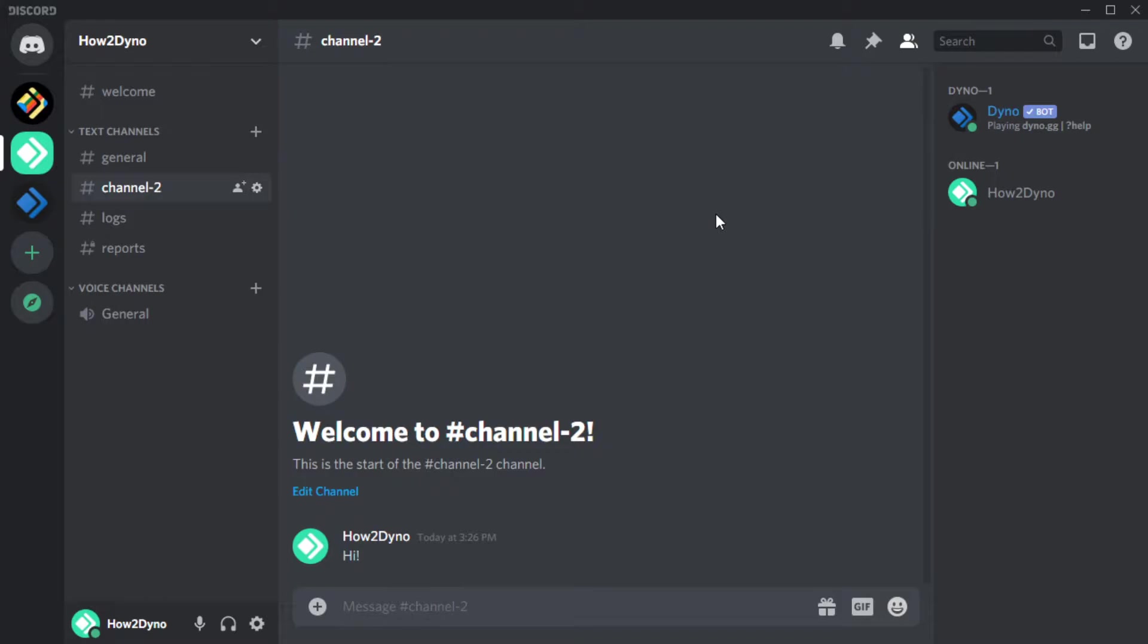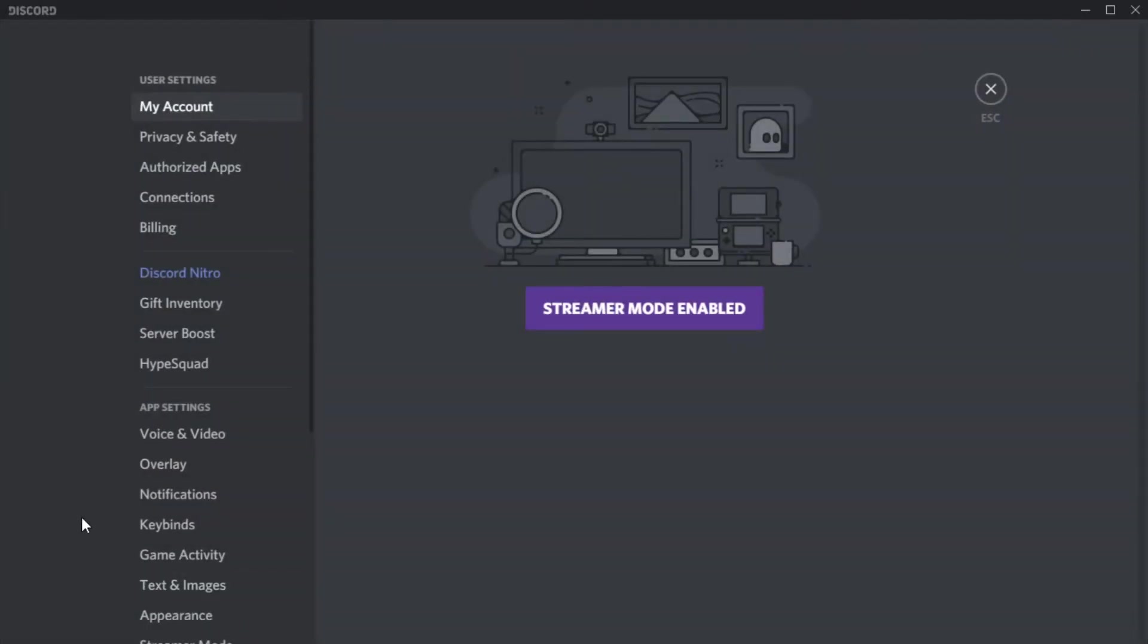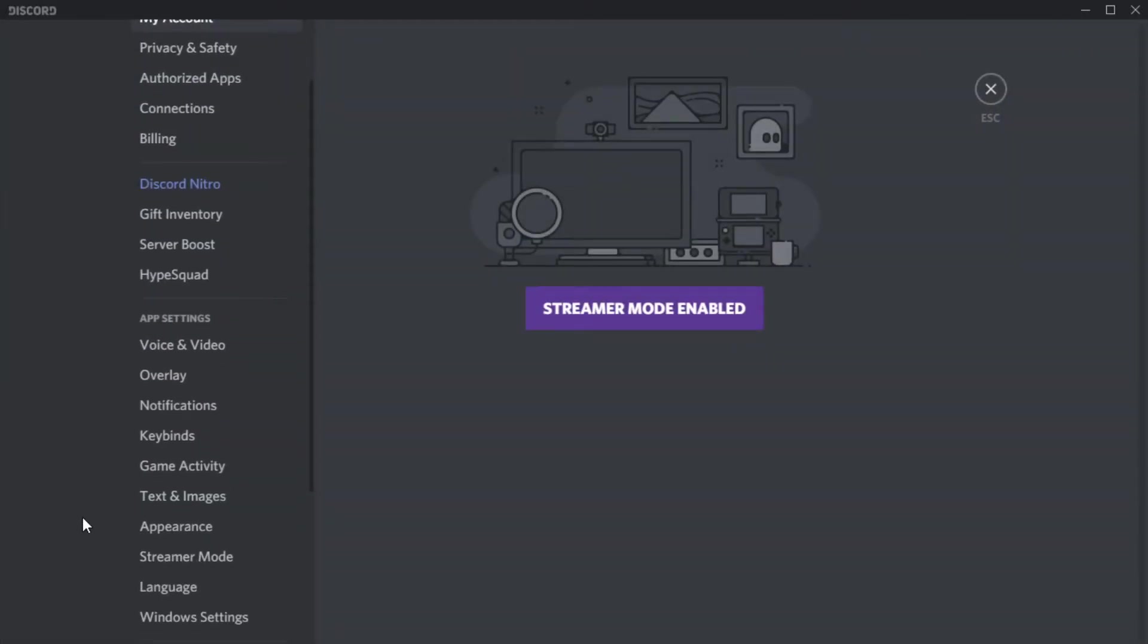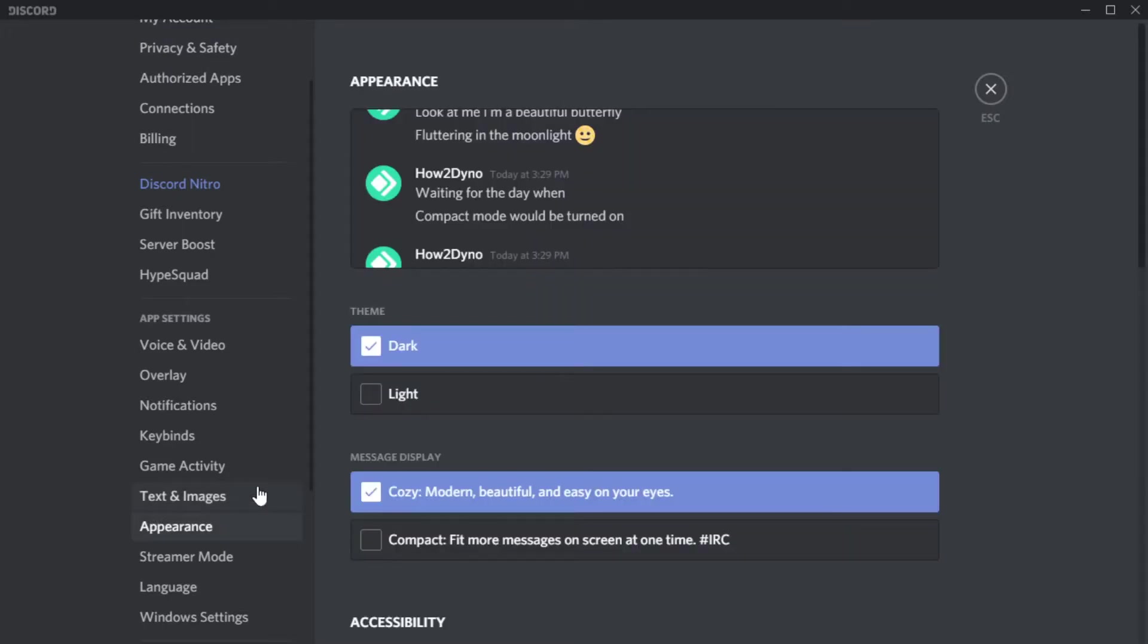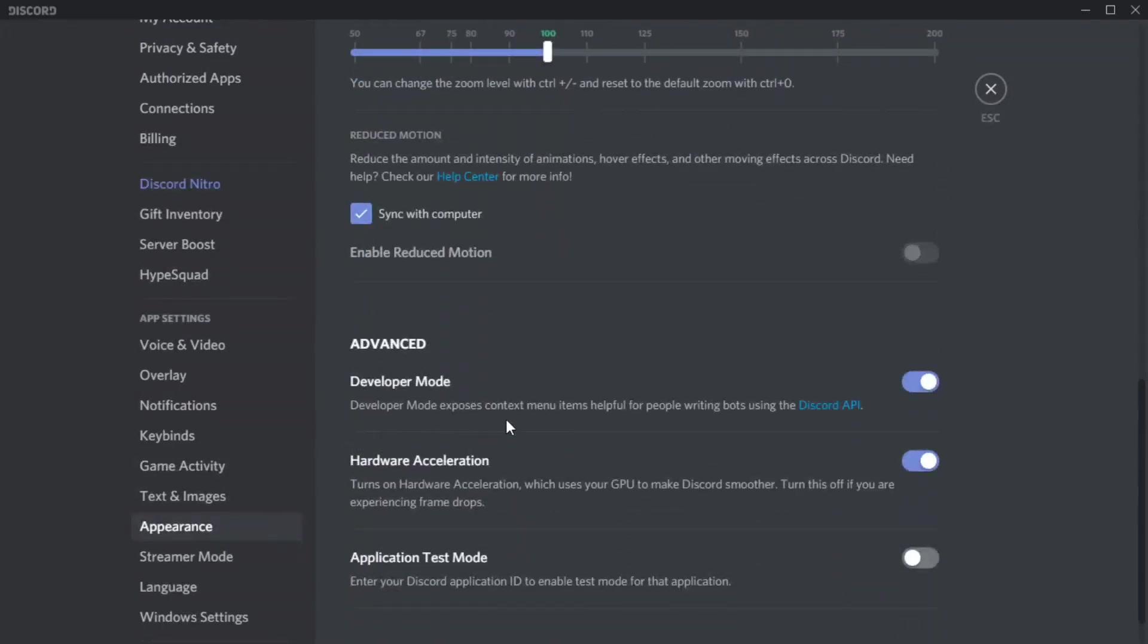So before we begin, let's make sure it's enabled. Start by clicking on Settings, then select Appearance, scroll down until you see Developer Mode, then make sure the toggle is switched on.